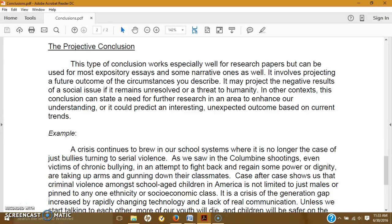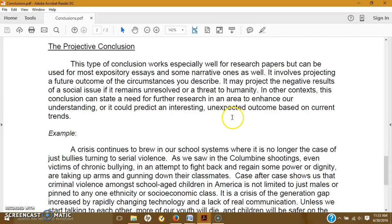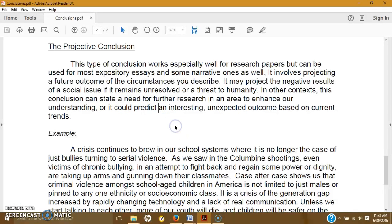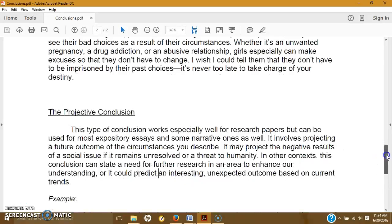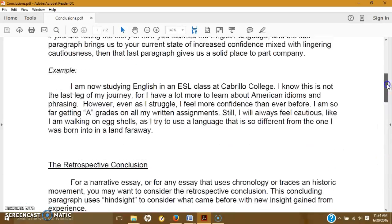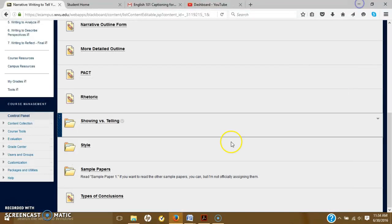In other contexts, this conclusion can state a need for further research in an area to enhance our understanding, or it could predict an interesting, unexpected outcome based on current trends. So this most closely aligns with predictions and sometimes consequences, and this you'll probably be using mostly in your other two papers. So the other three might be more appropriate for the narrative, but you can decide on that.